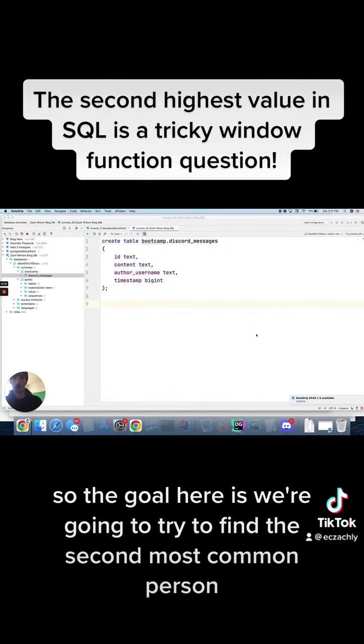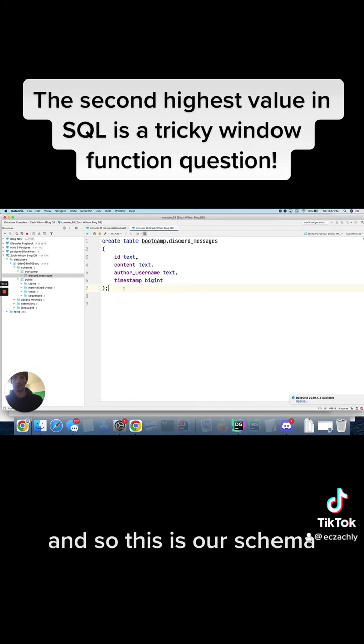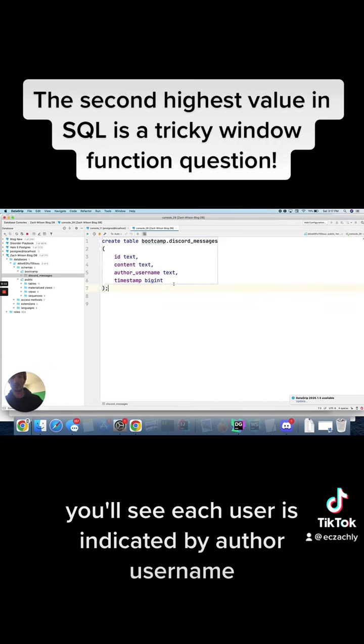So the goal here is we're going to try to find the second most common person in terms of how many messages that they have sent in this Discord channel. And so this is our schema. You'll see each user is indicated by author username.